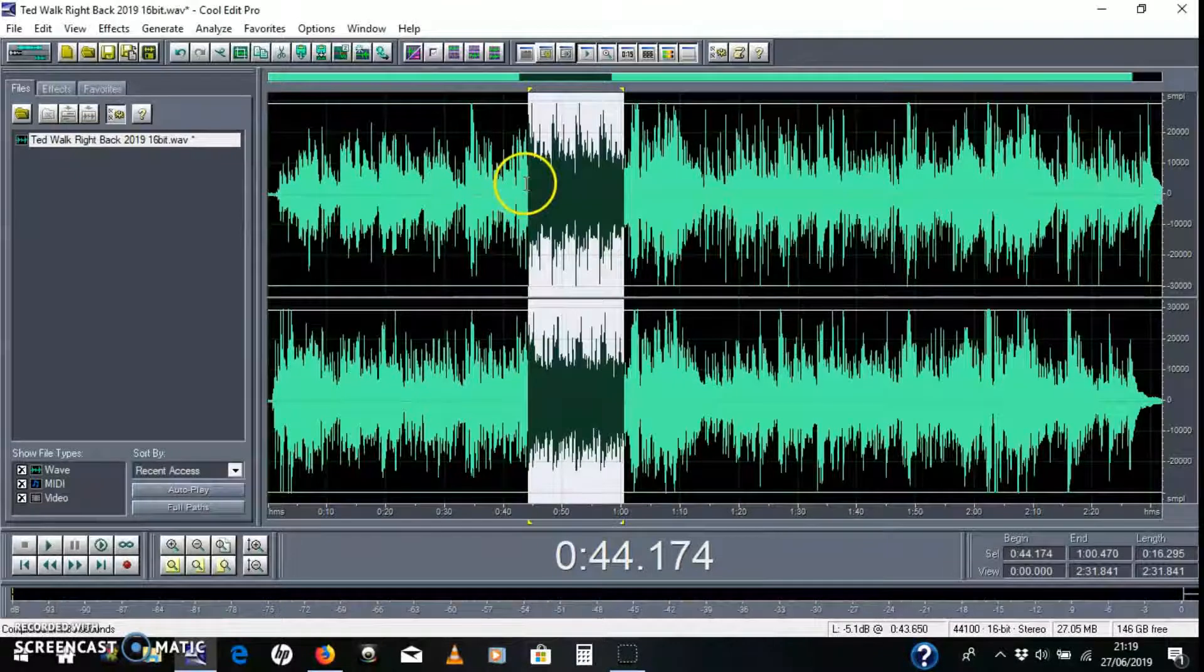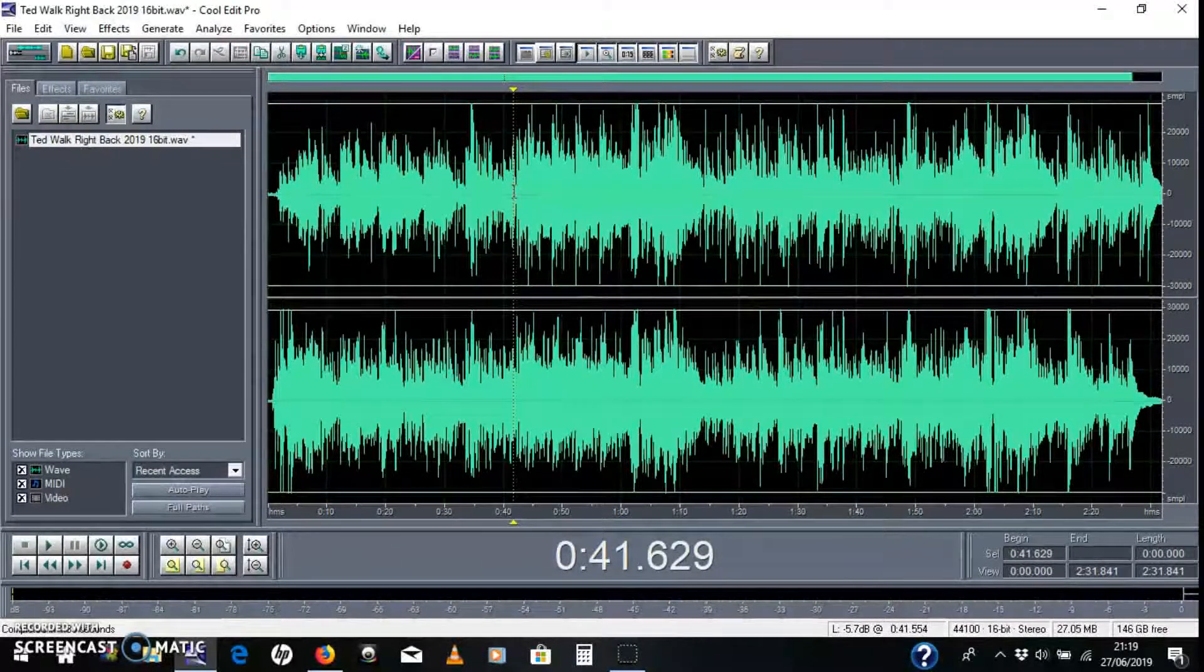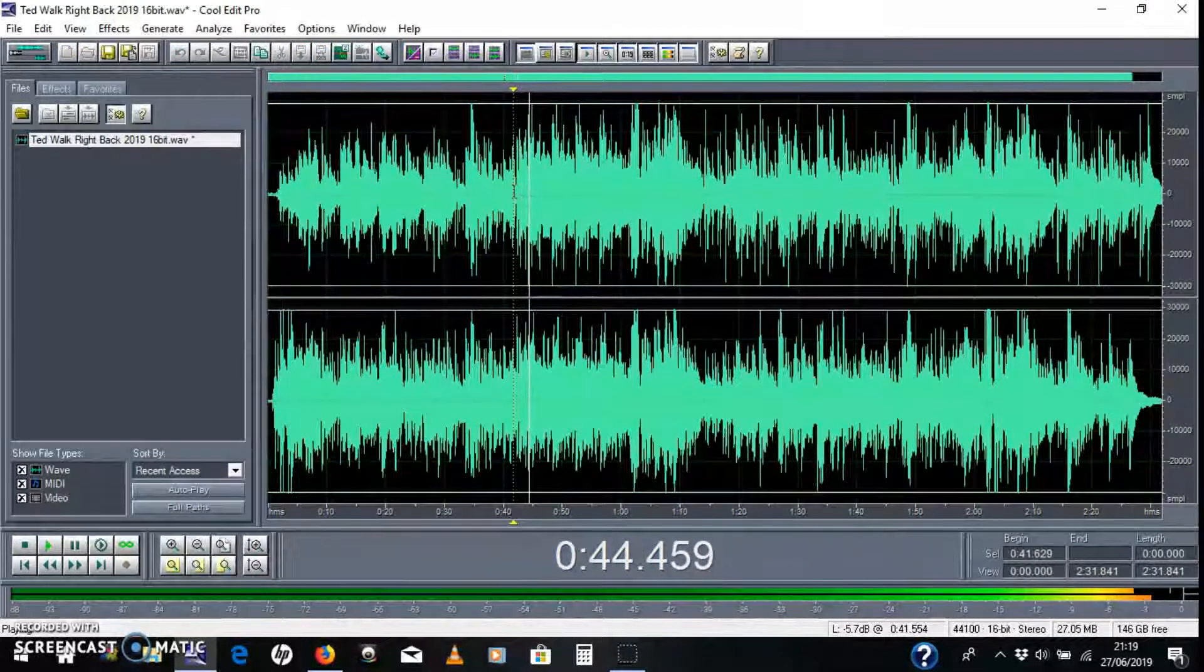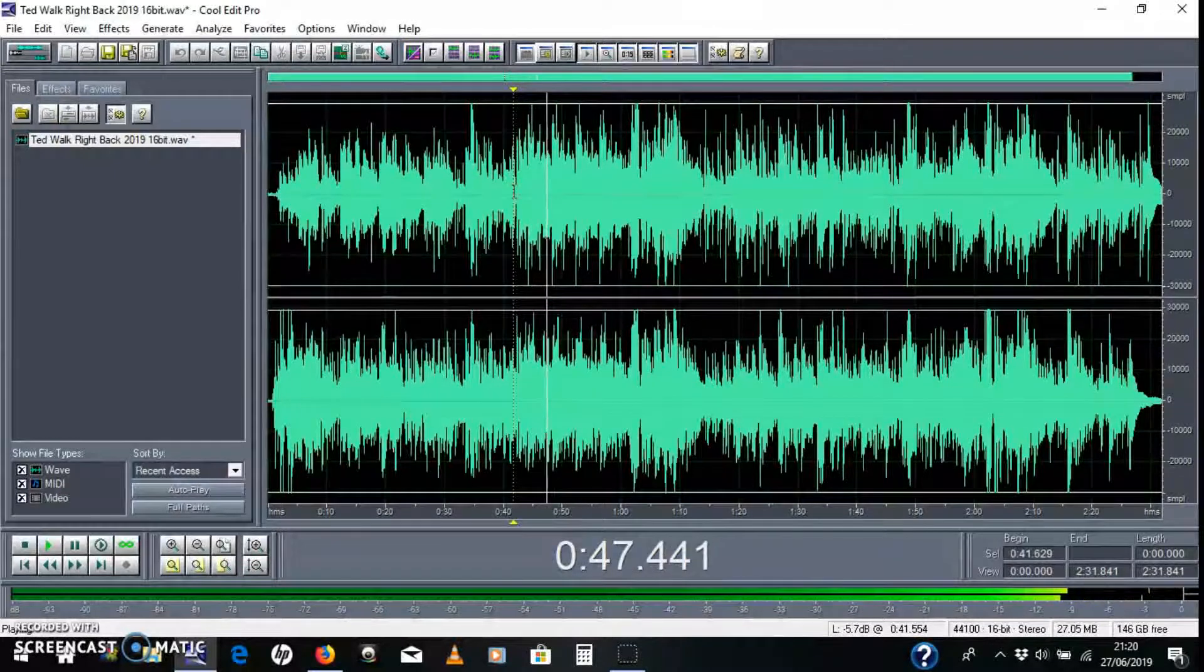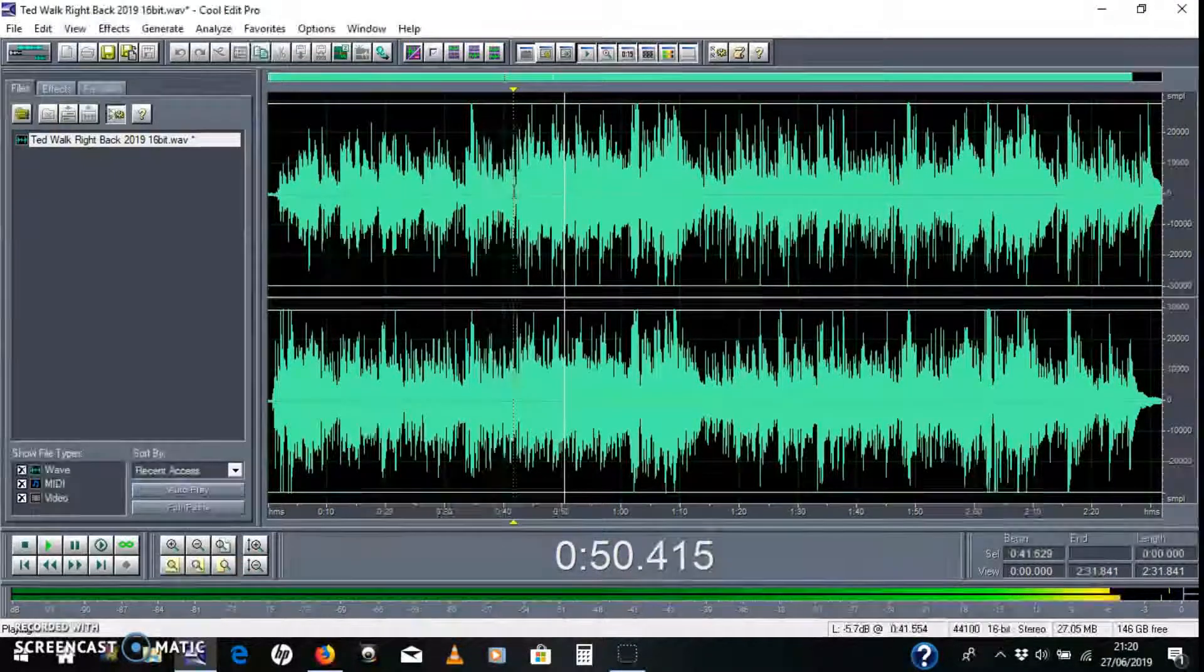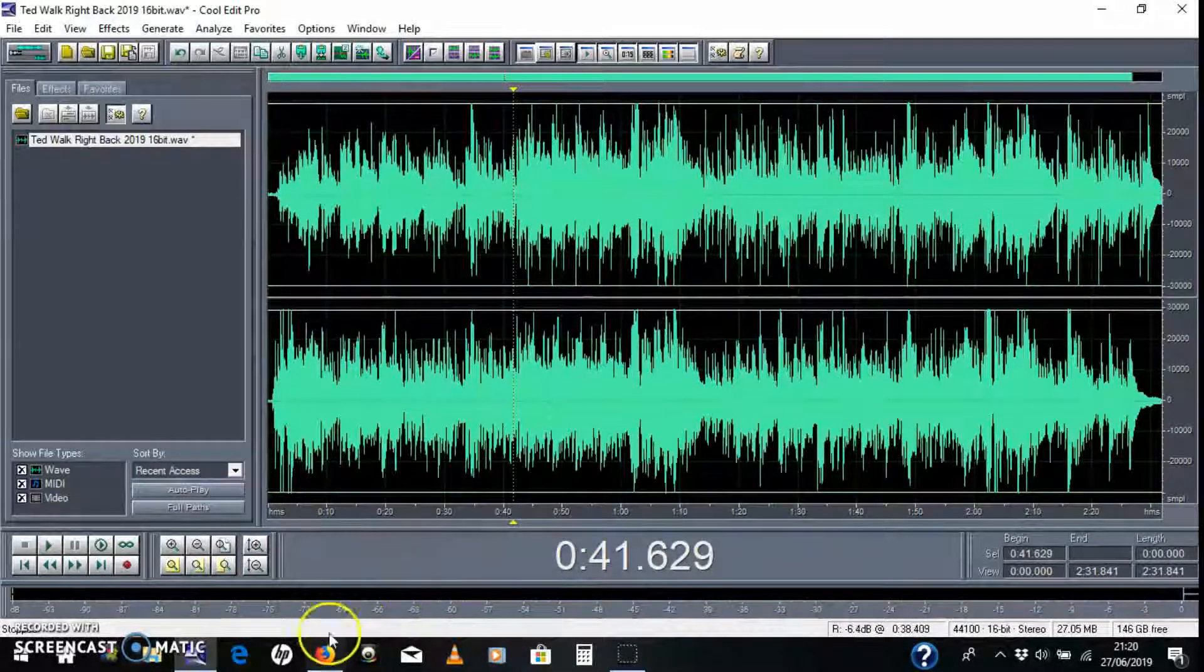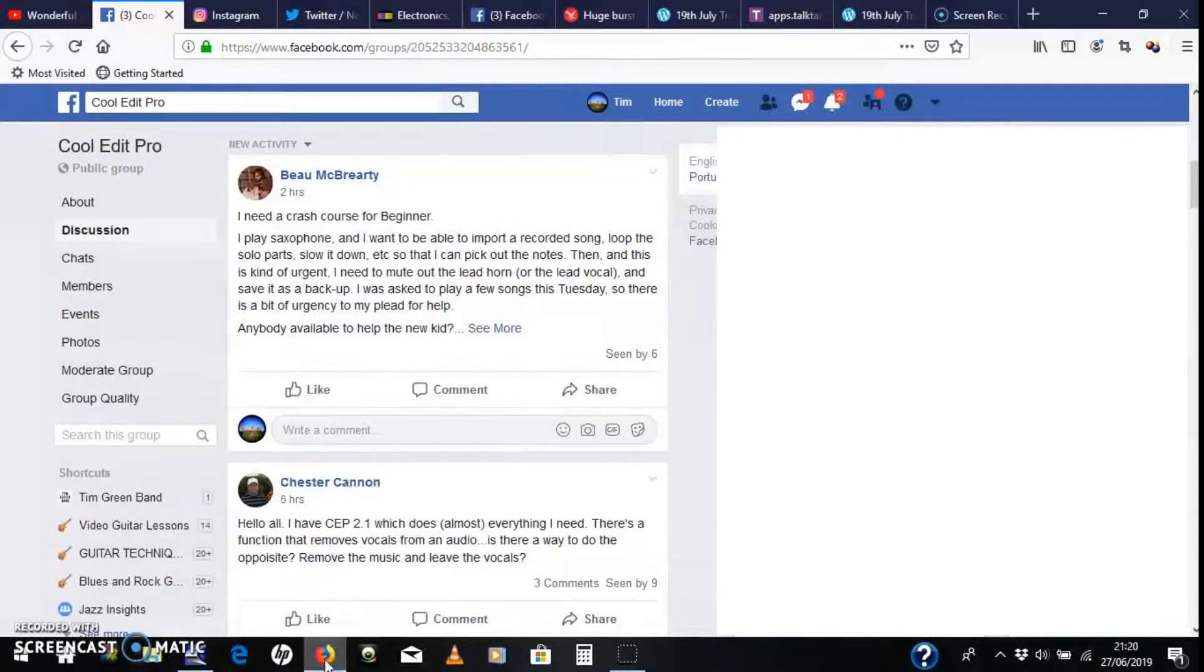You can see the waveform stretching out there. So this is a bit quicker, and then it'll go slower. So you can hear that slowing down there. It's not great quality, but you get the idea. You can certainly pick out the notes better.